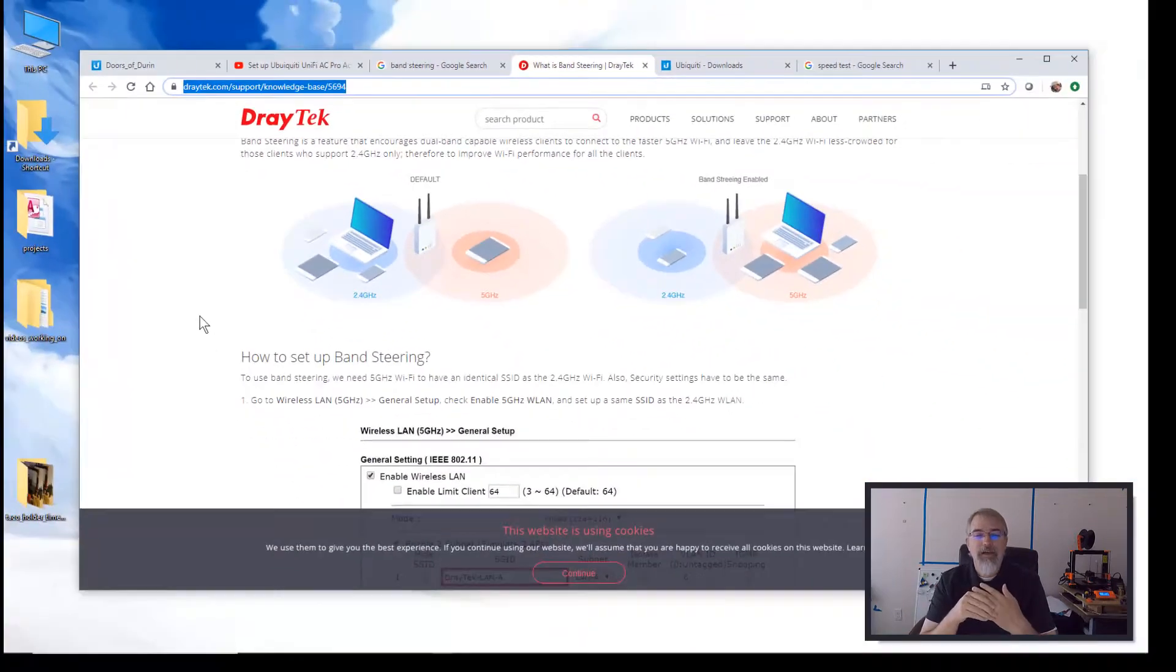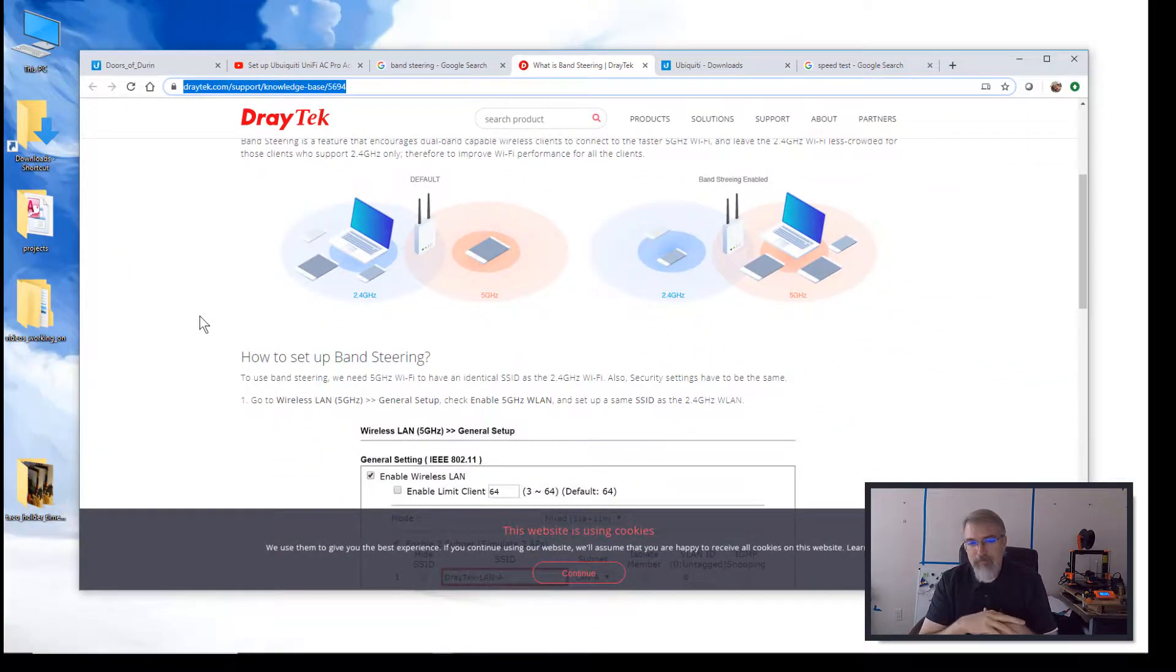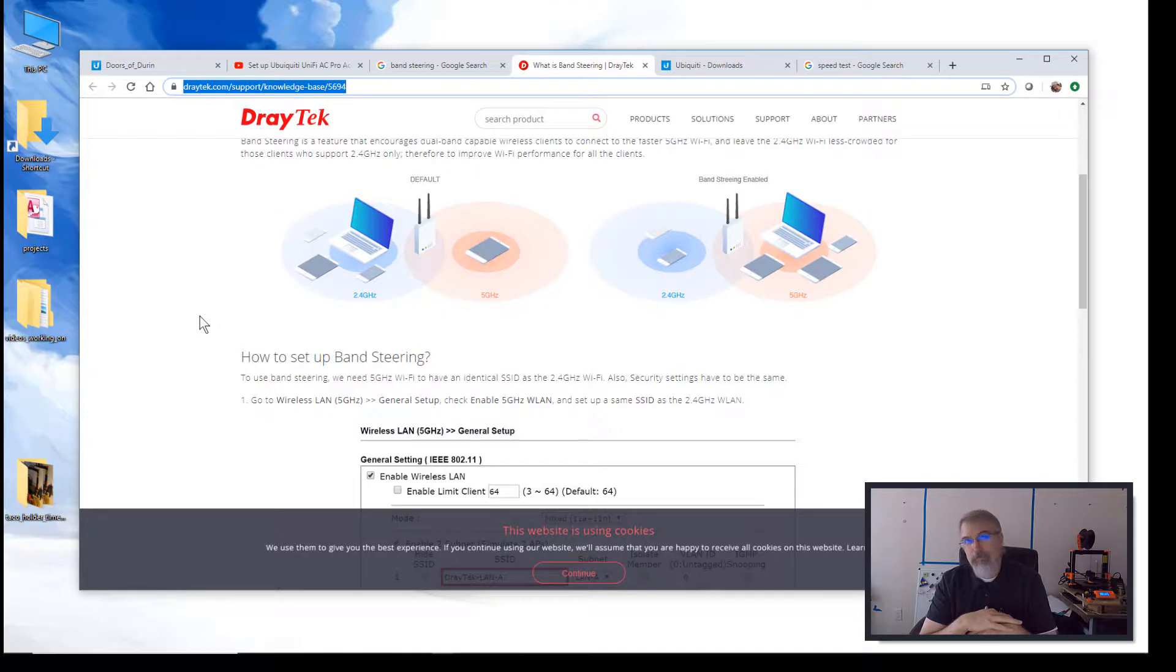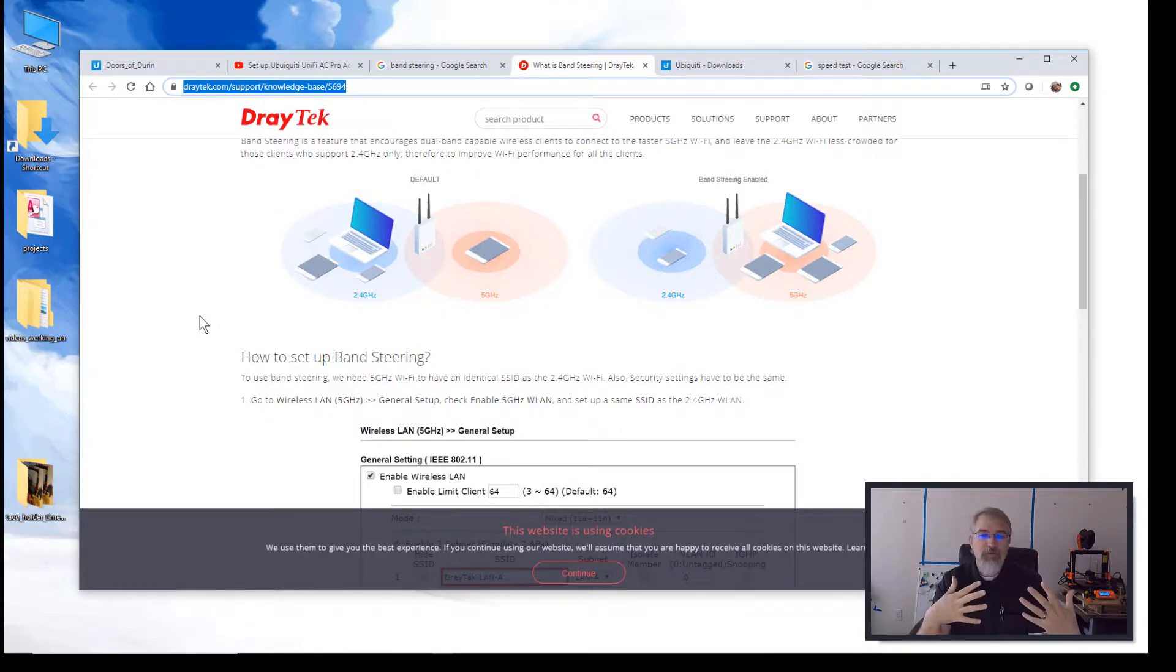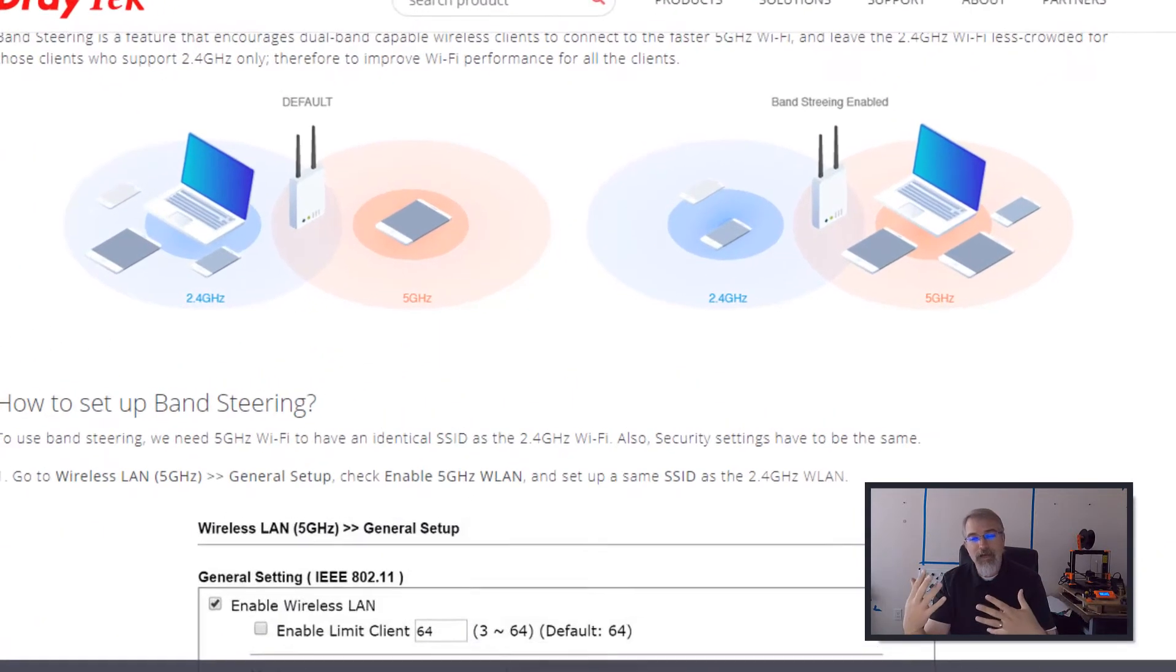So I'll put a link up to this. So you can go read through this. Band steering, basically, you know, Wi-Fi, as time progresses, we have different types of networks. So we have different types of technologies that come along.